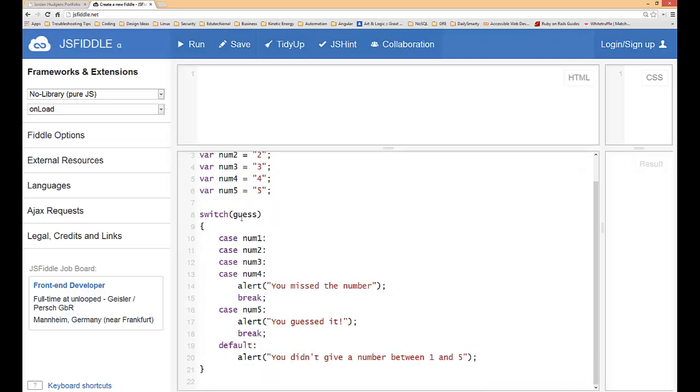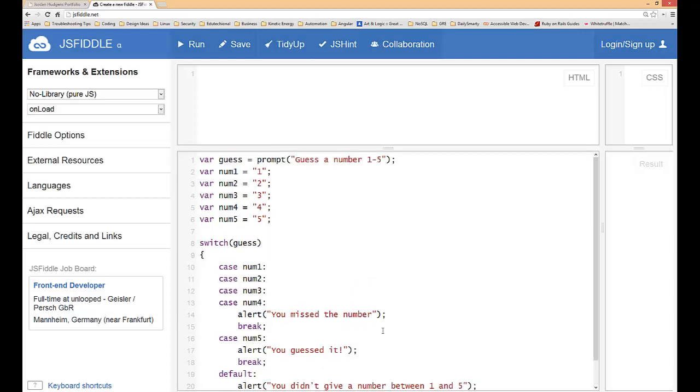So you can see the way the flow of the program works. First it checks these first cases right here and then if it meets any of those it automatically stops, runs whatever is here and goes on to the next thing in the program. If none of these conditions are met it goes down into the second case and it gives that function. If none of those are met then it goes down all the way to the default and it says you didn't give a number between one and five.